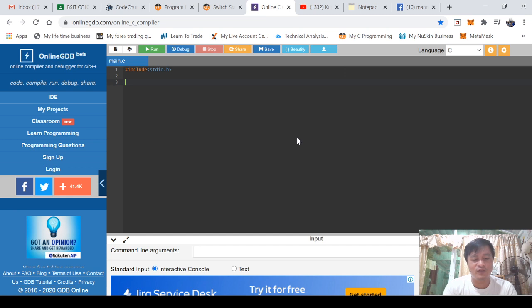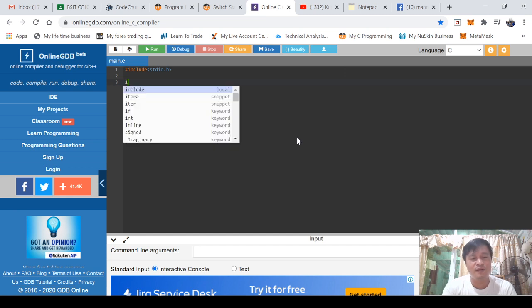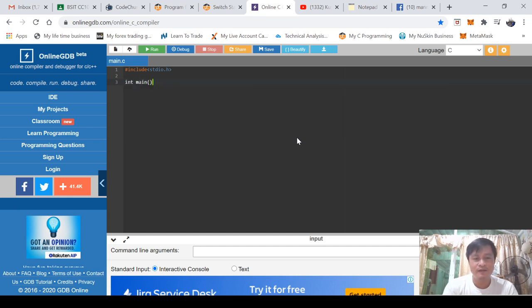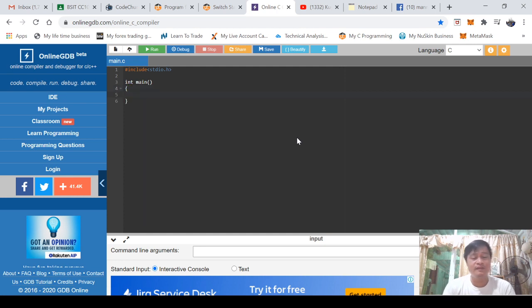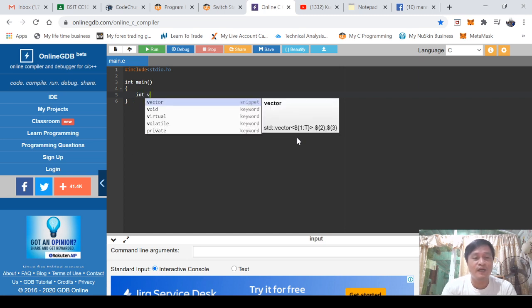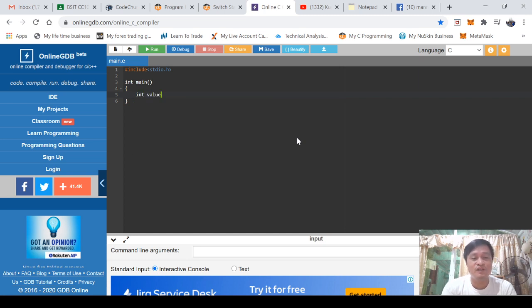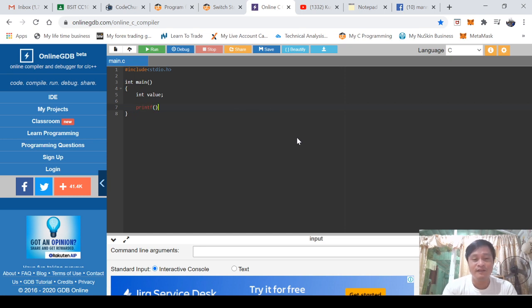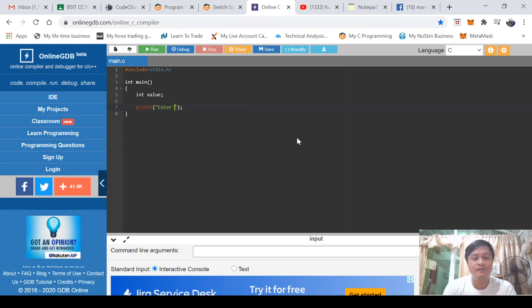So here we'll try to encode, and I would like to challenge you guys, while watching this video, do the same. If you have an online compiler, then you can do it. Let's do programming together. So I am using 'value' as my variable and declared it's integer.